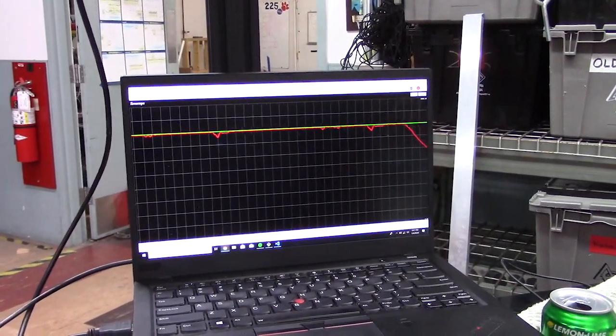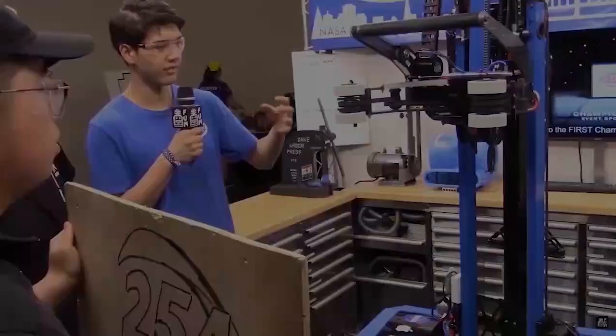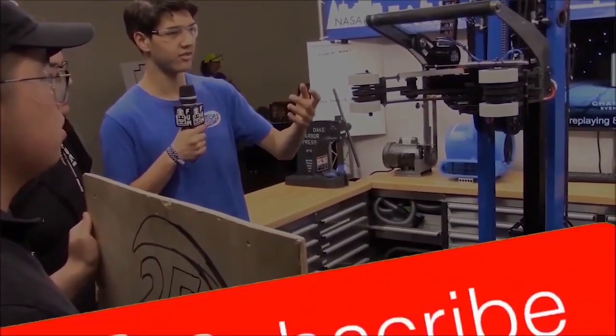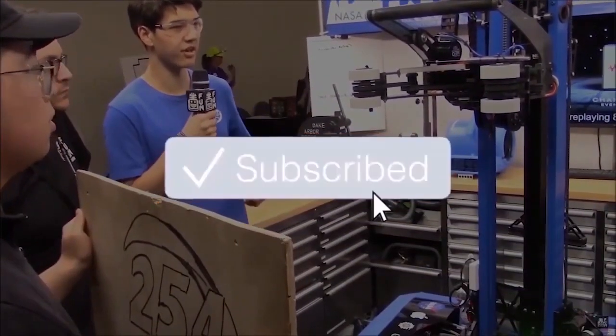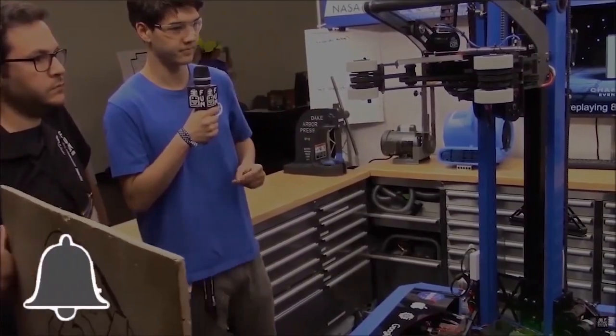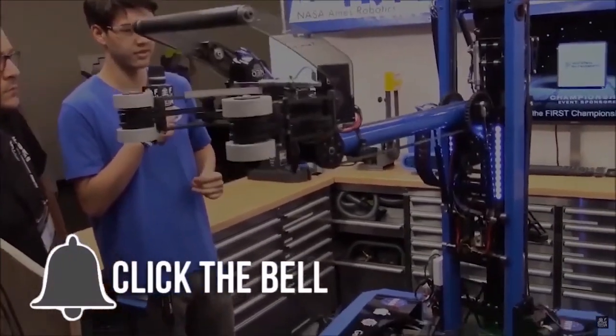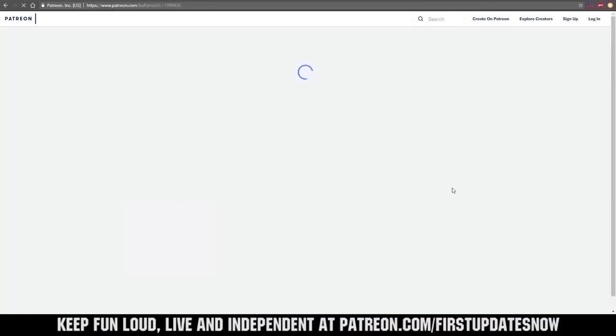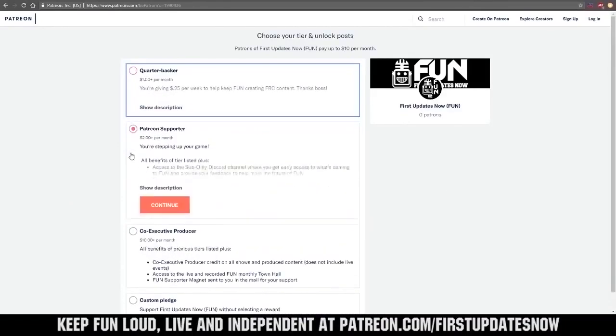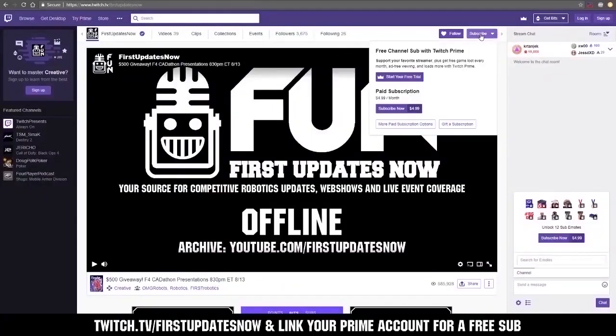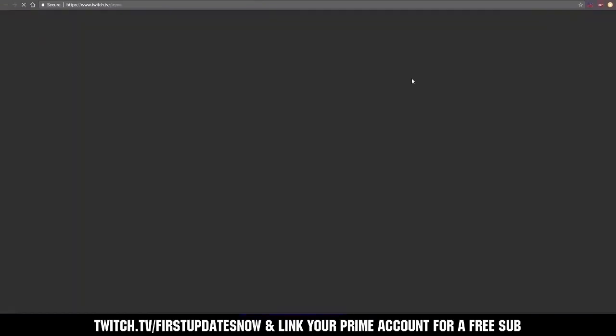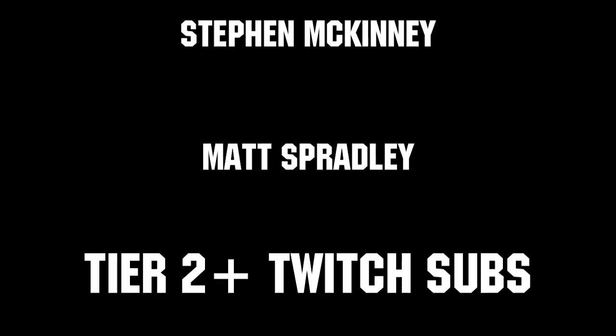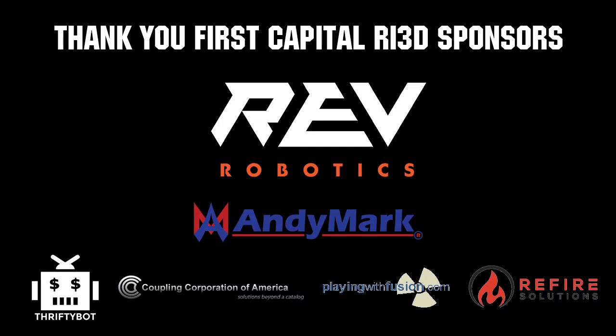Thanks to all of our co-executive producers on Patreon and tier 2 plus subscribers on Twitch keeping the fun loud, live, and independent. Thanks to Rev Robotics and all of our FIRST Capital RA3D sponsors.